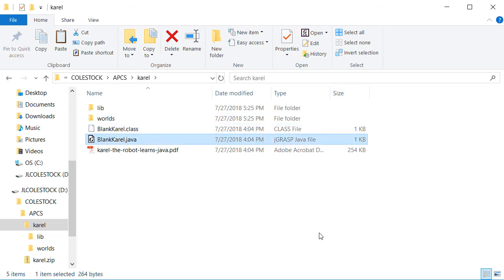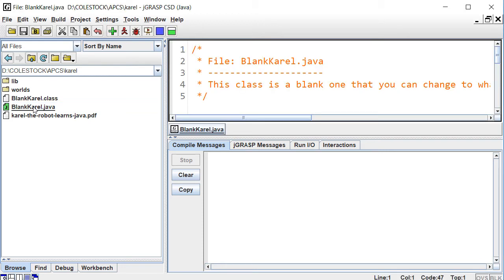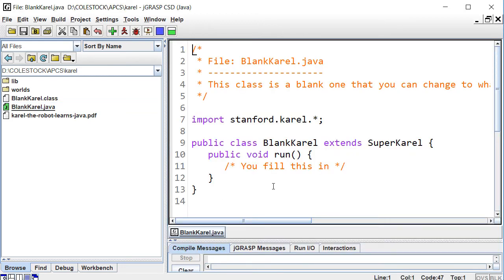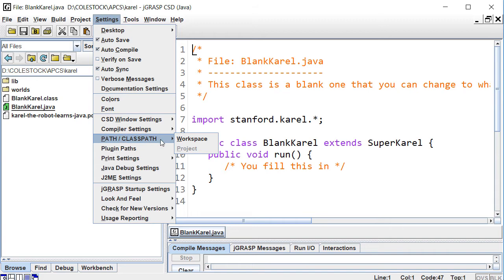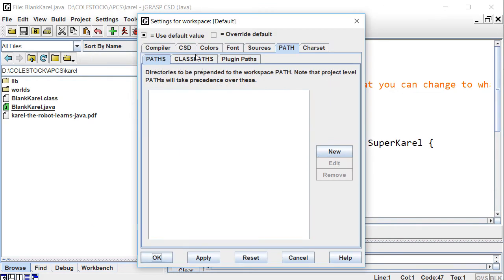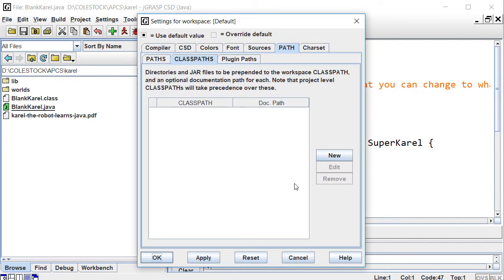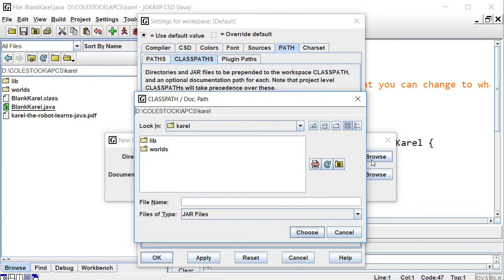We're going to be working in Jgrasp. Before you can control Karel, you'll need to add its software library to your classpath. Let's look at blank Karel. As you can see, this is just sort of like a dummy class. You're going to fill in the run method. Now let's go to Settings, Path/Classpath/Workspace, and click the Classpaths tab. Create a new entry that includes the spl.jar file from the lib directory. Awesome.